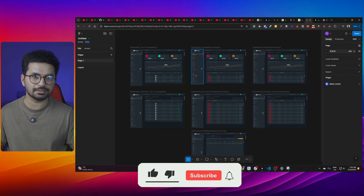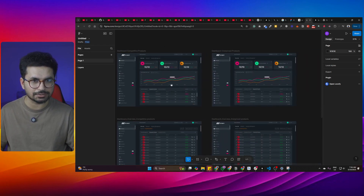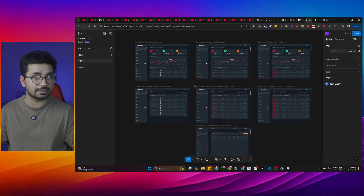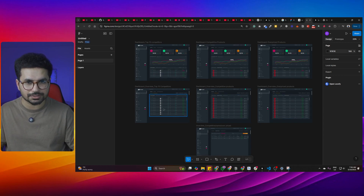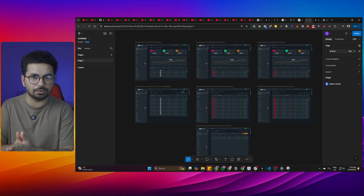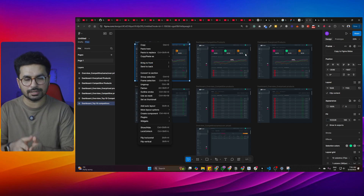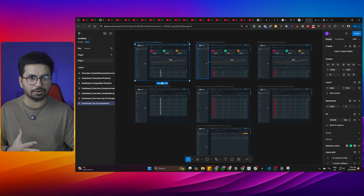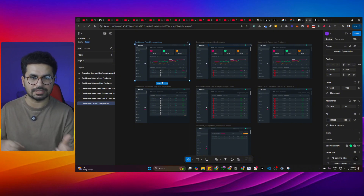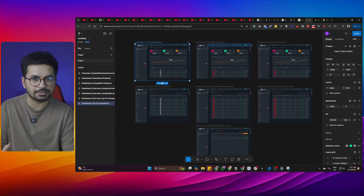For example, this dashboard design is very dynamic — clicking the top 10 competitor button shows one view, clicking competitor product shows another, and overpriced products shows another. It has many different screens within one dashboard. We cannot easily convert this in bolt.new because we'd have to import each layer separately, then manually link each view to the corresponding button. That can get complex. So bolt.new is a good solution, but it's not ideal for complex projects — it's best for a simple landing page.